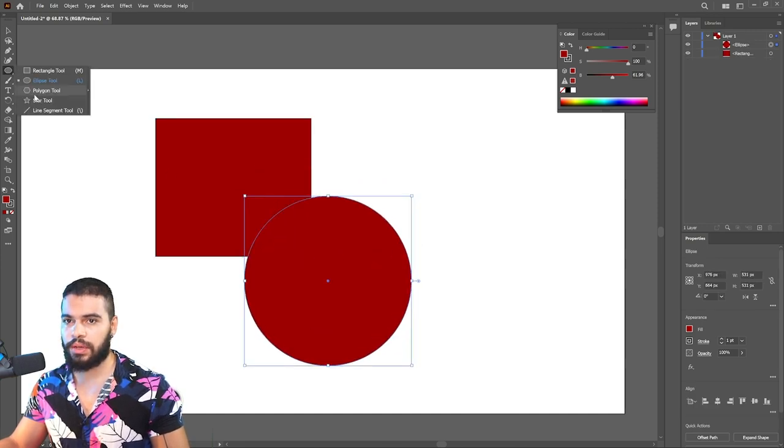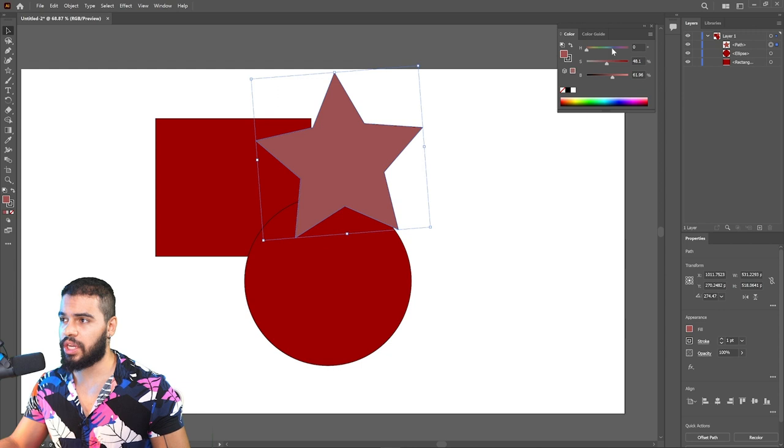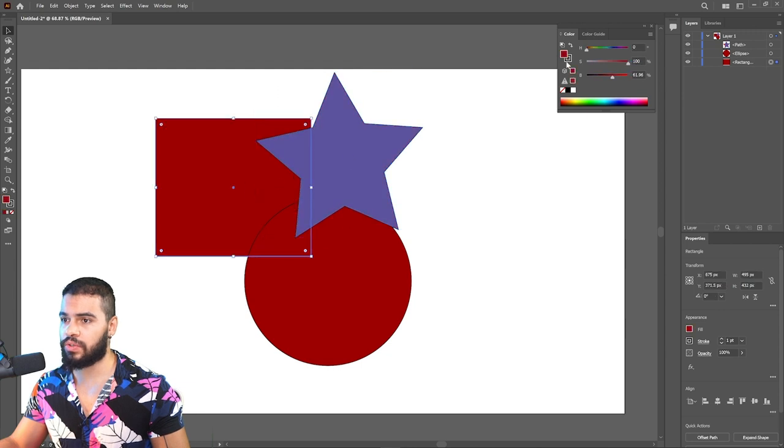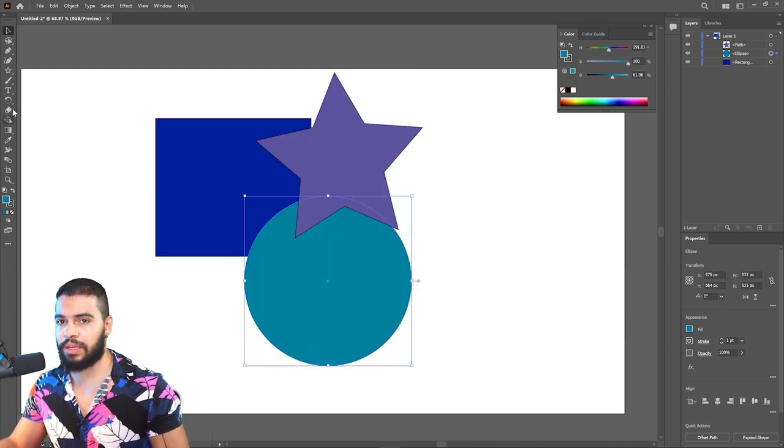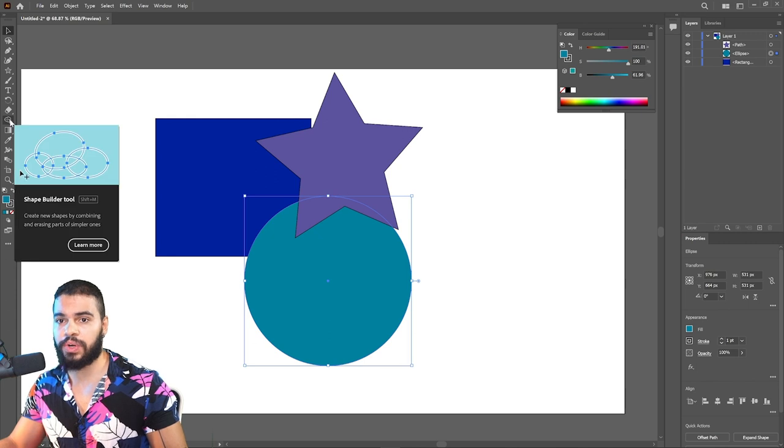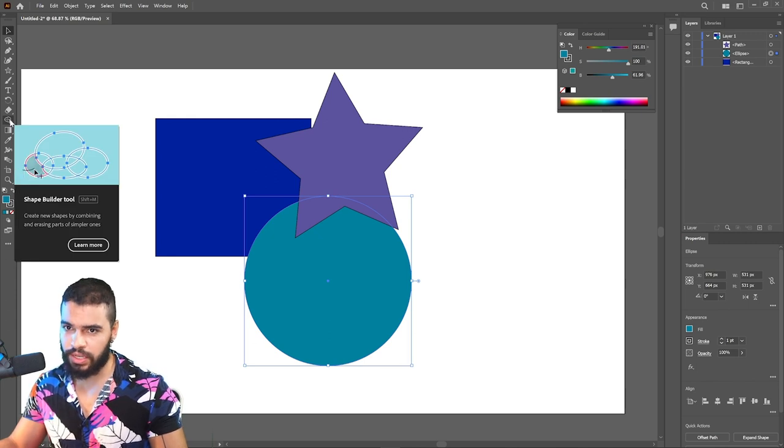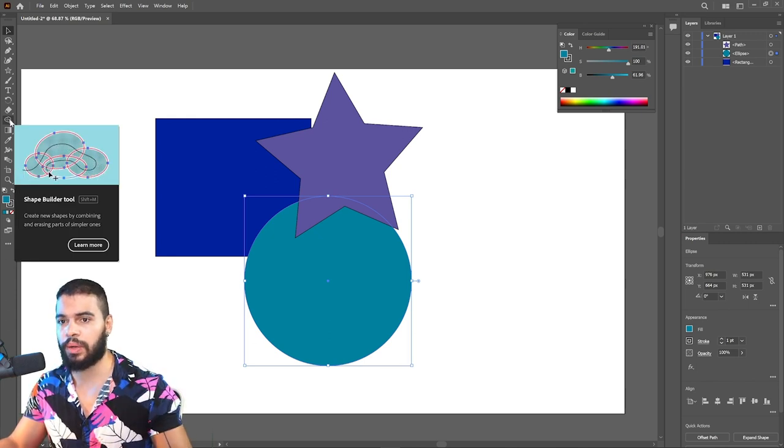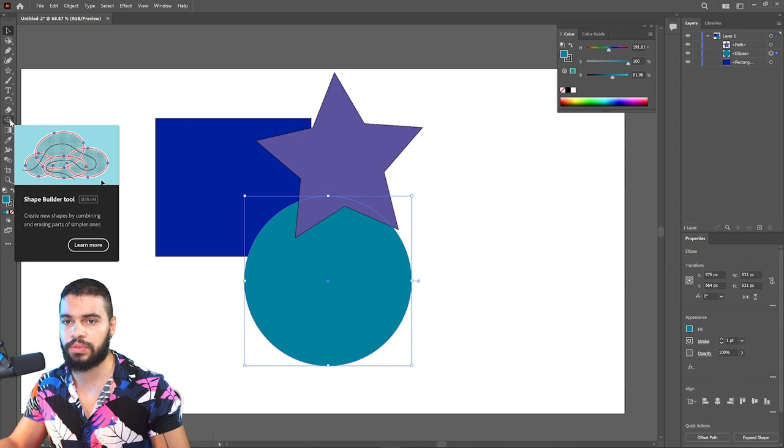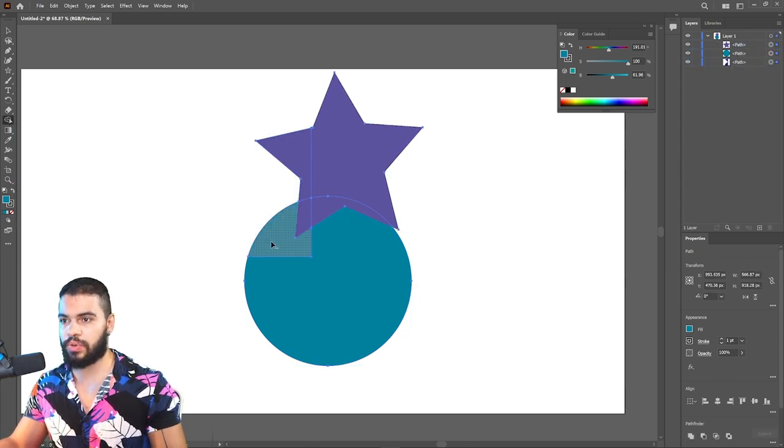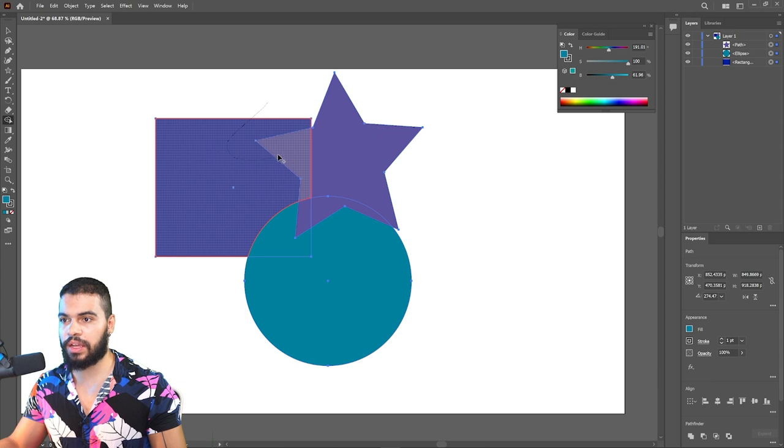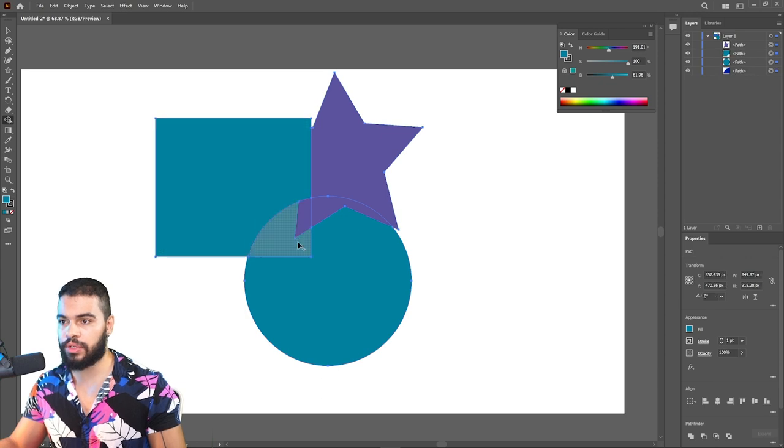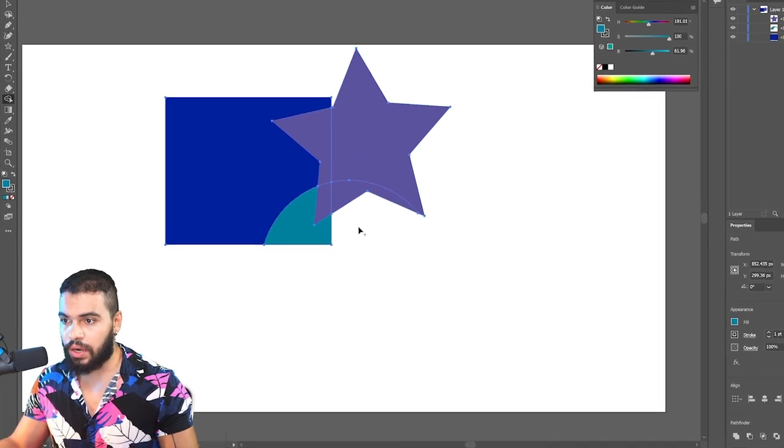Basically, the Shape Builder allows you to merge and do things automatically just by holding the click. I'm gonna select this Shape Builder icon. As you can see, there's a preview about what this can do. Click here, holding Alt you can subtract. If you just click and drag, it's gonna merge.